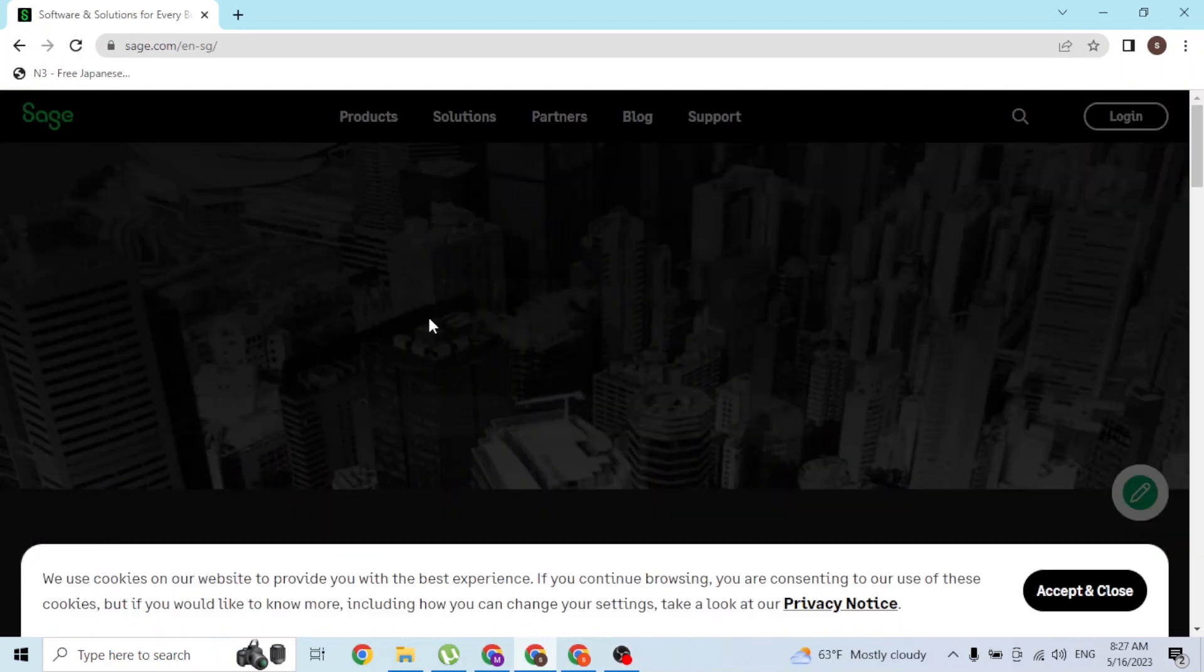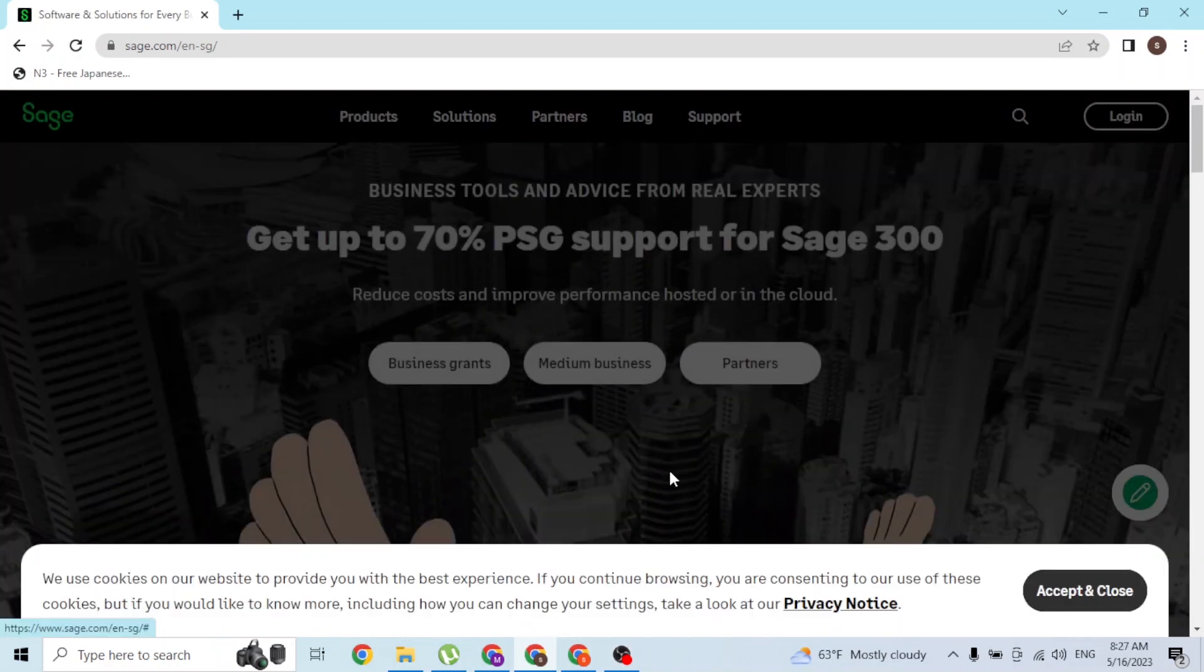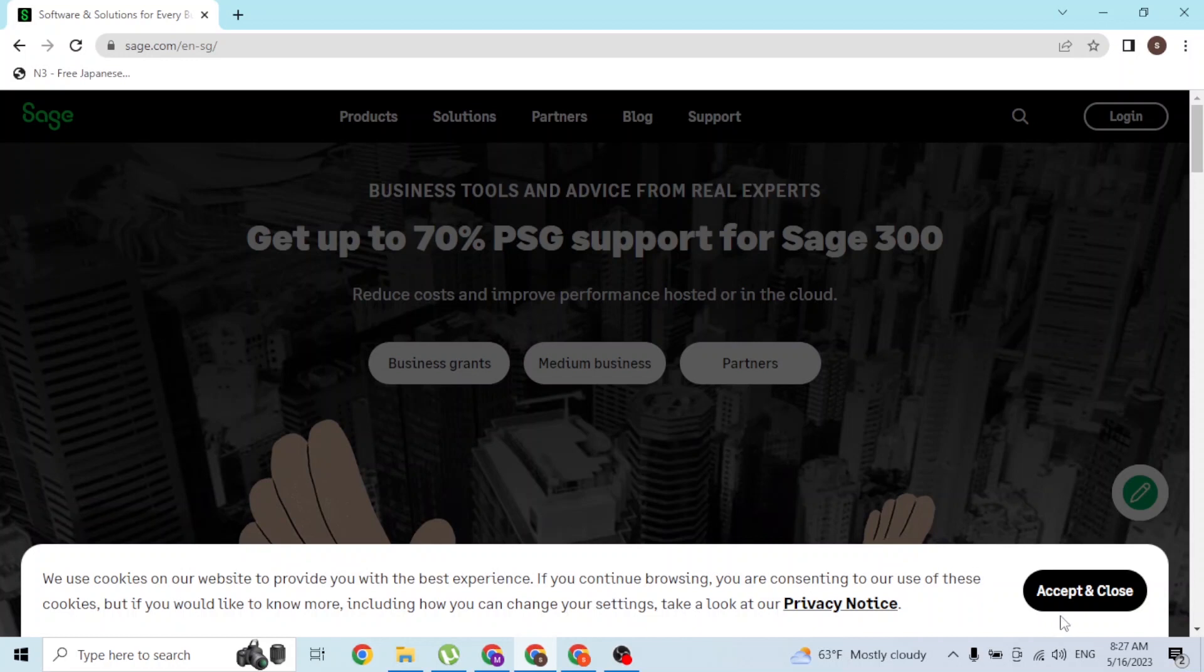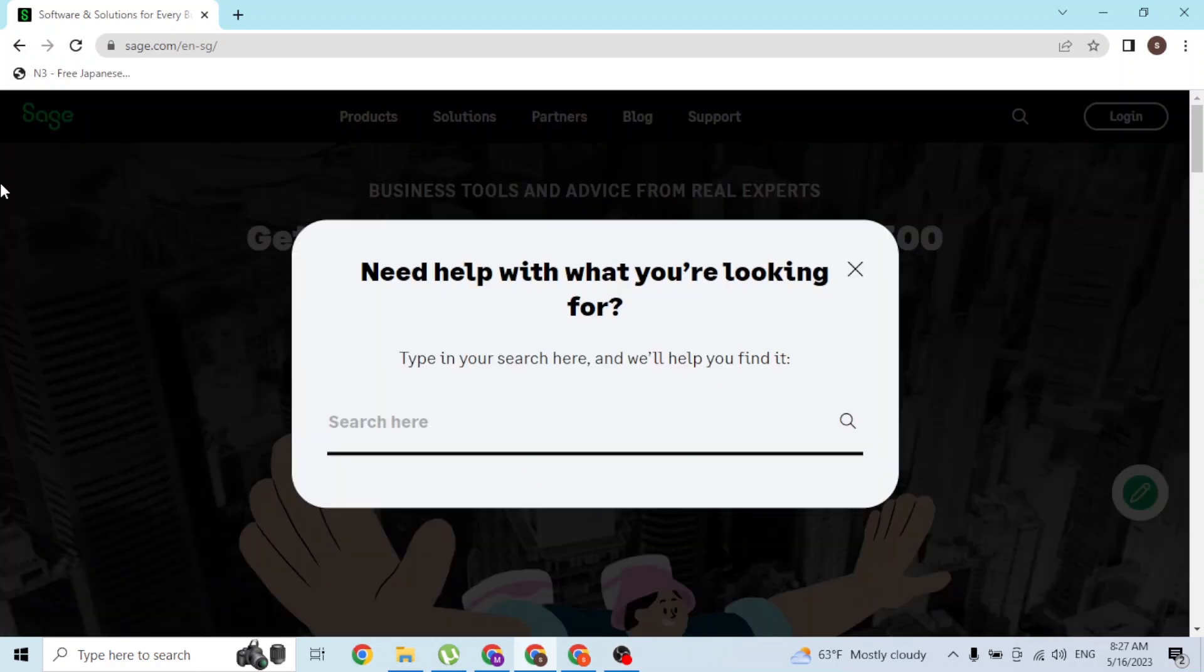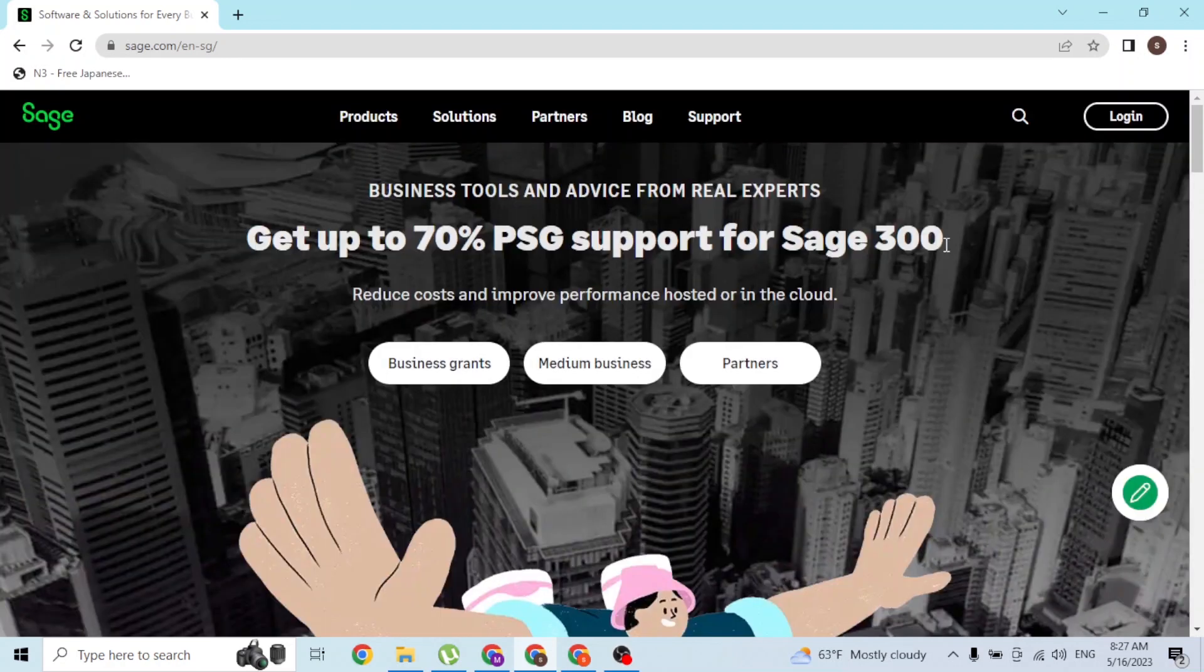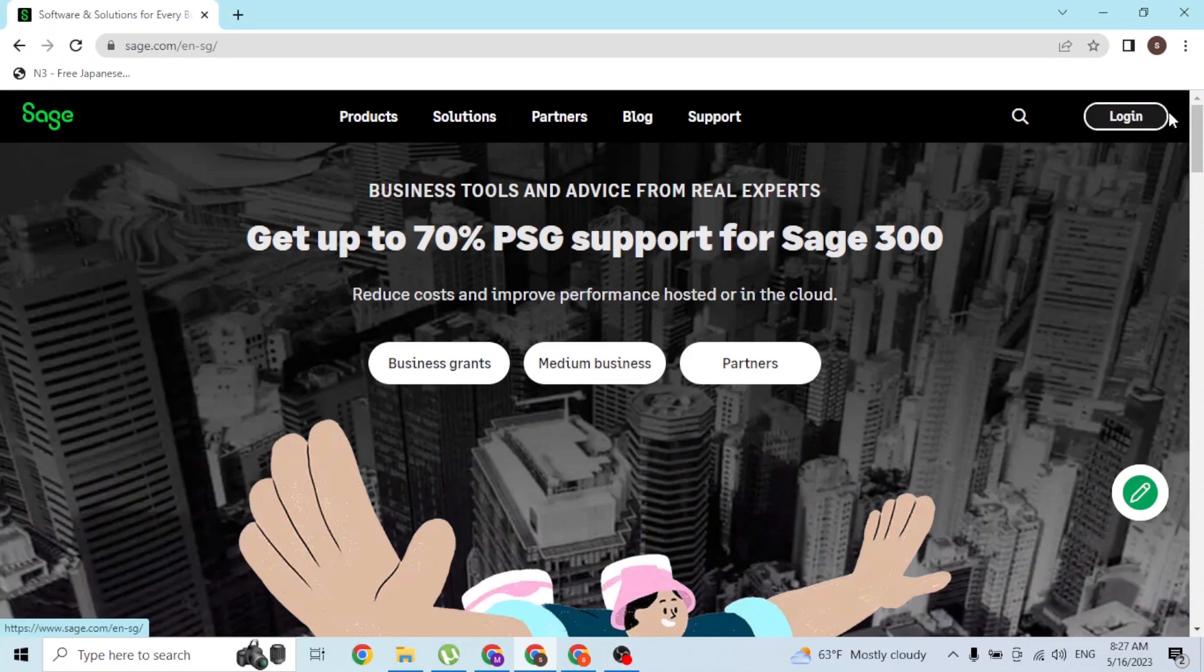Over here you can see you'll be required to accept the cookies in order to proceed to the Sage account login. On the home page of Sage, at the top right corner of the screen you can see there is a login button available. Simply click on that login button first.